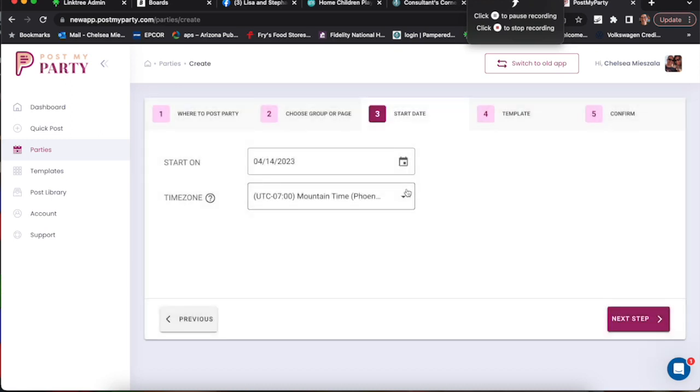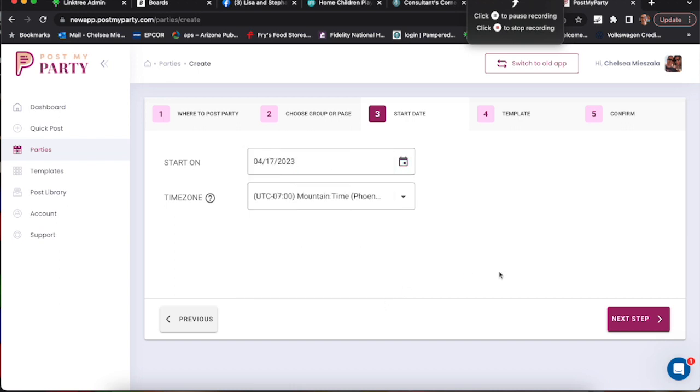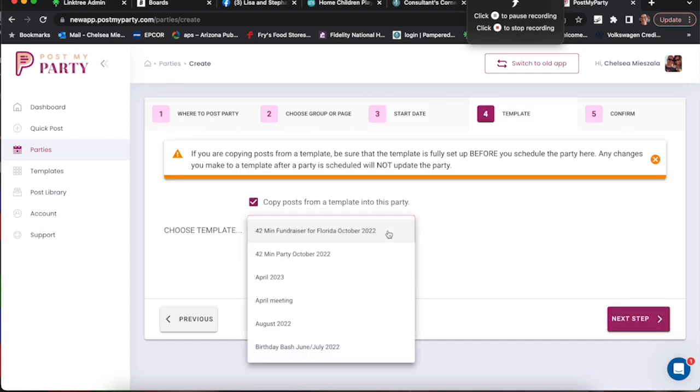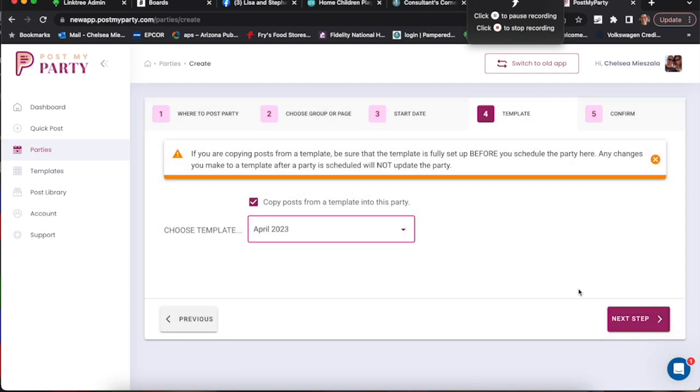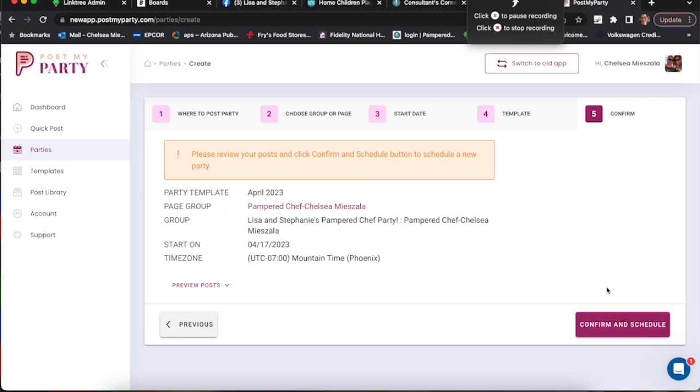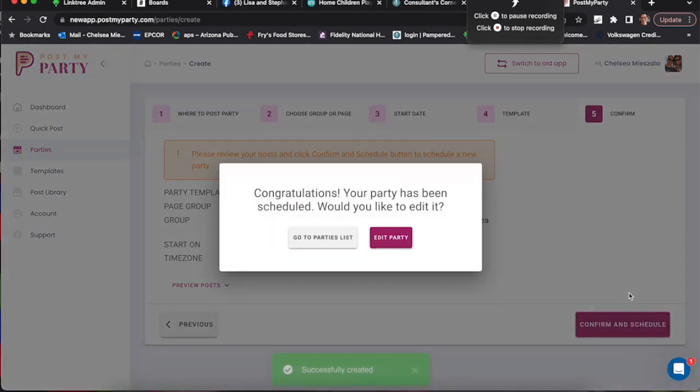I'm going to schedule it. So we'll click on the date. I start my parties on Mondays. And the time zone you can change if you want. I'm going to choose my April template. And then confirm and schedule.